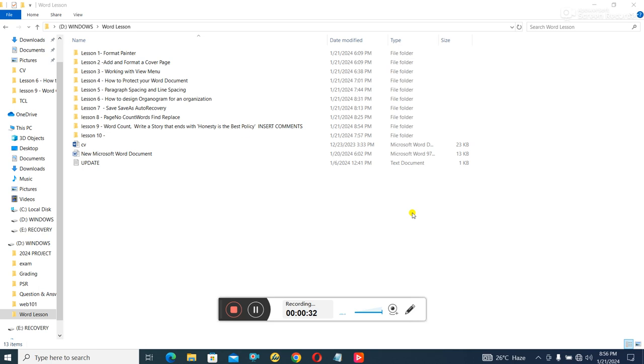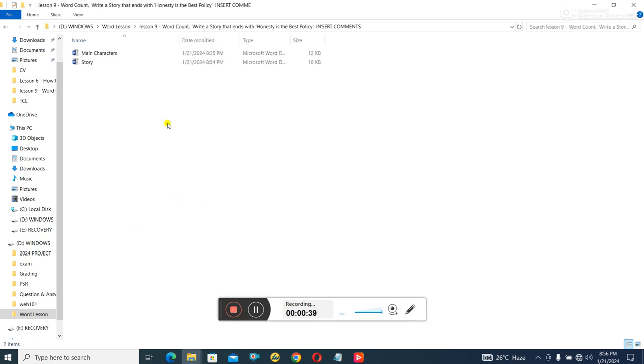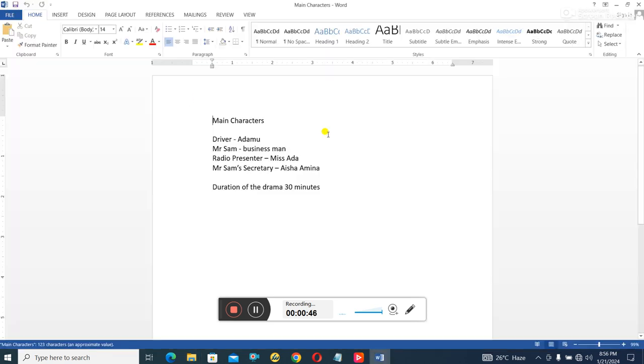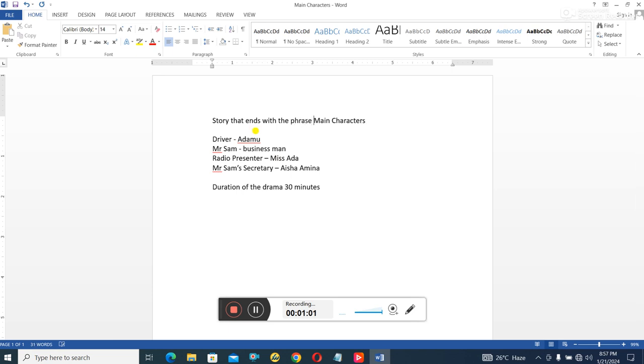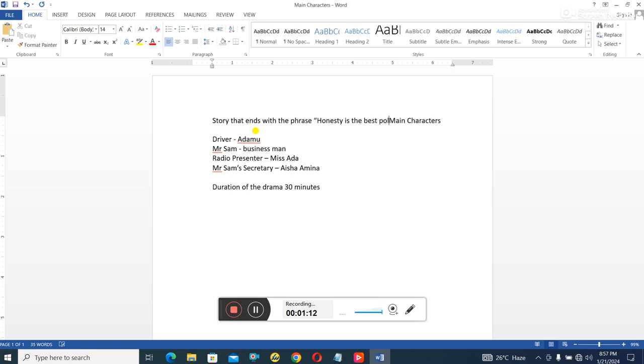I'm going to show you how to do a spell check and also how to insert comments in that story. So I'm going to open here. In this story, let's see the breakdown of the story. I'm going to have a story. Write a story that ends with the phrase 'Honesty is the best policy.'